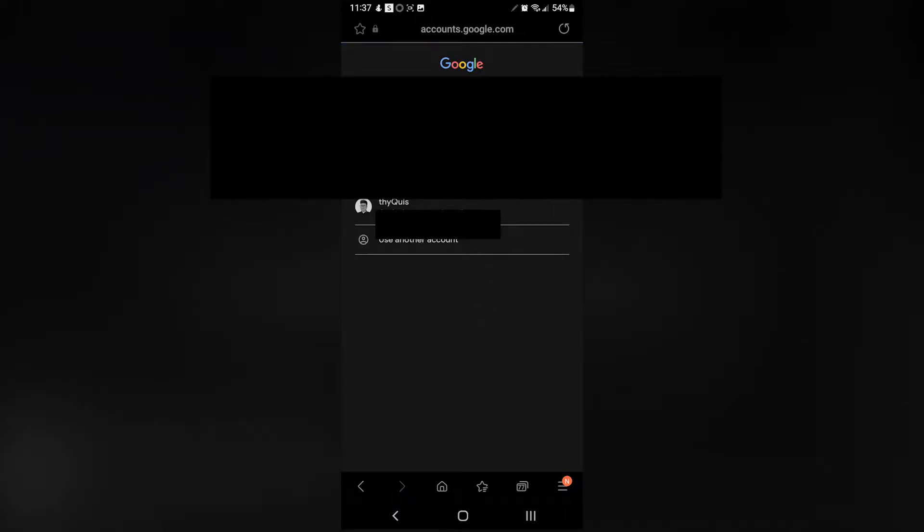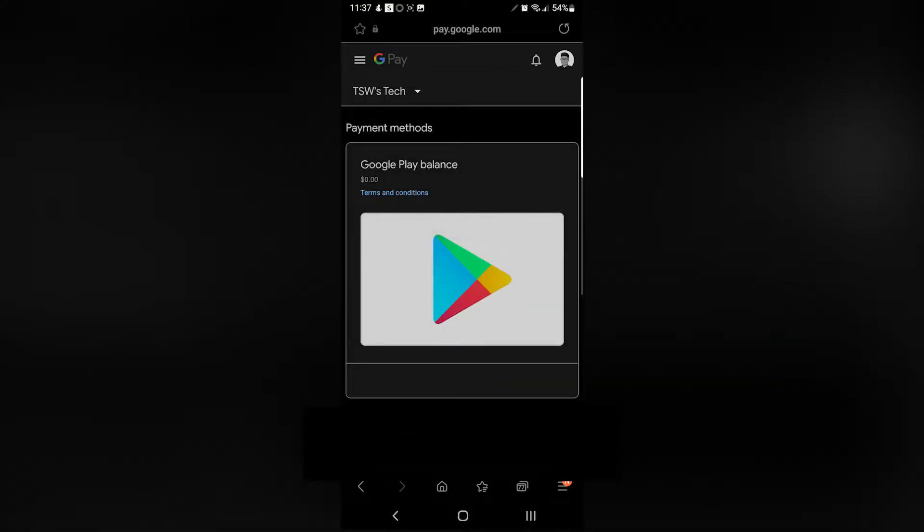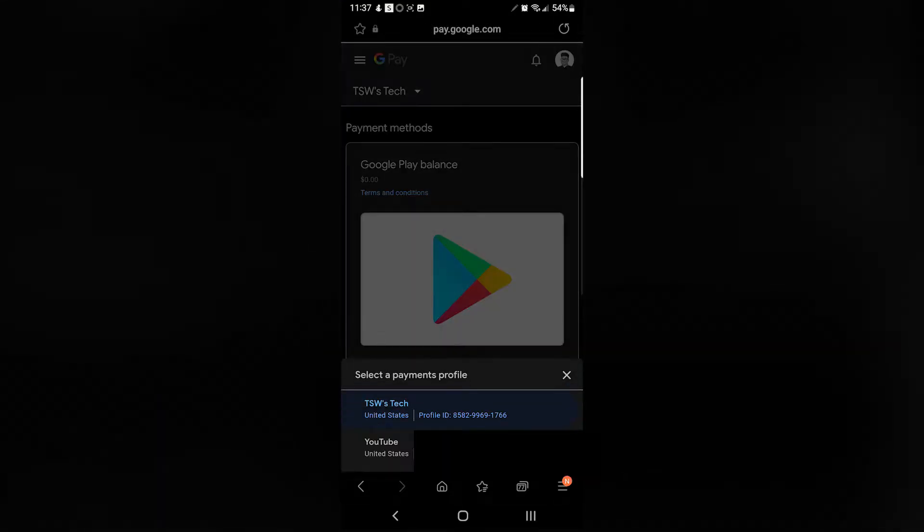Once you do that, you want to log into the account that you're using for Google Opinion Rewards. So log into that same account.